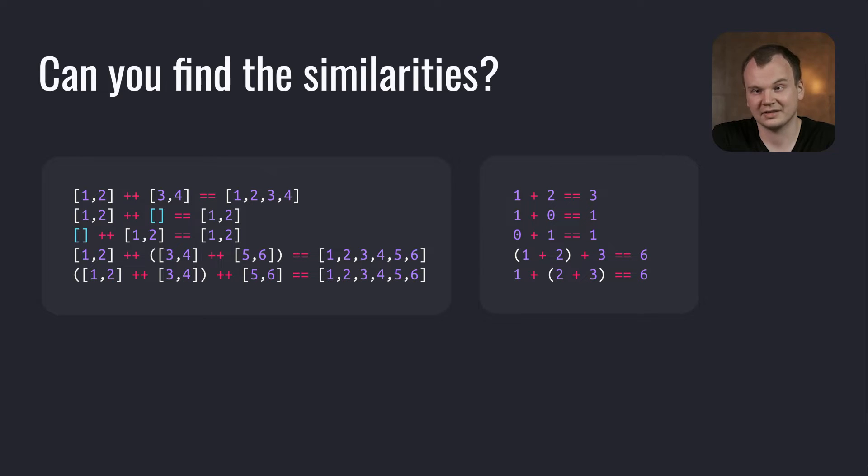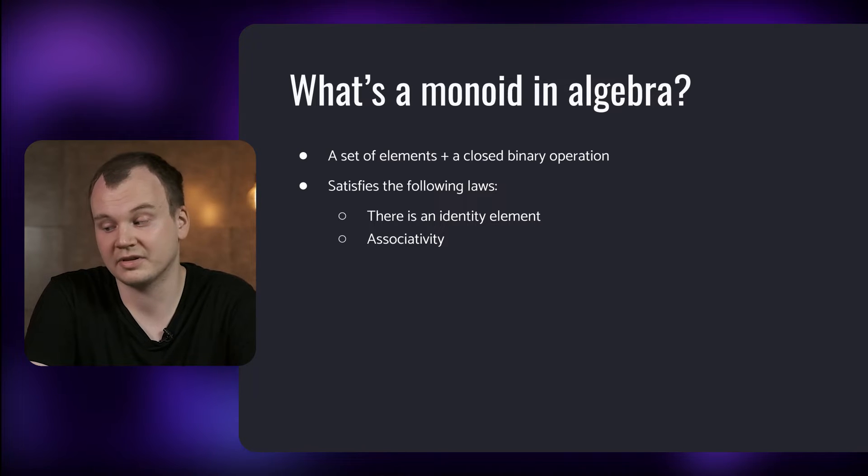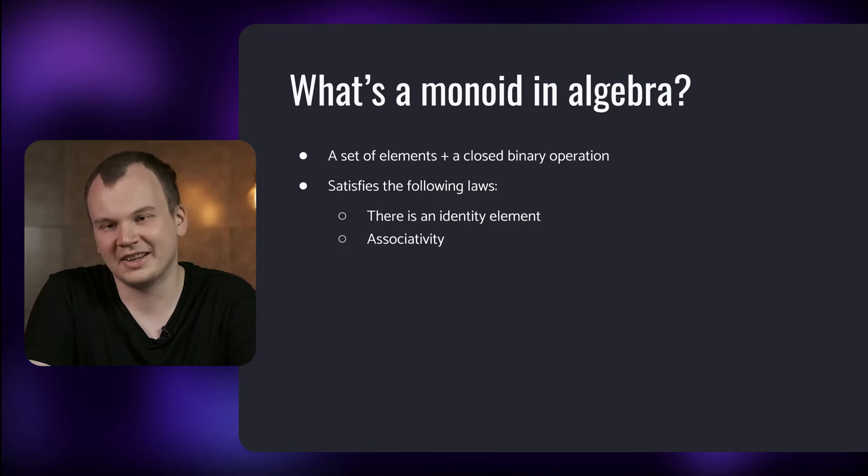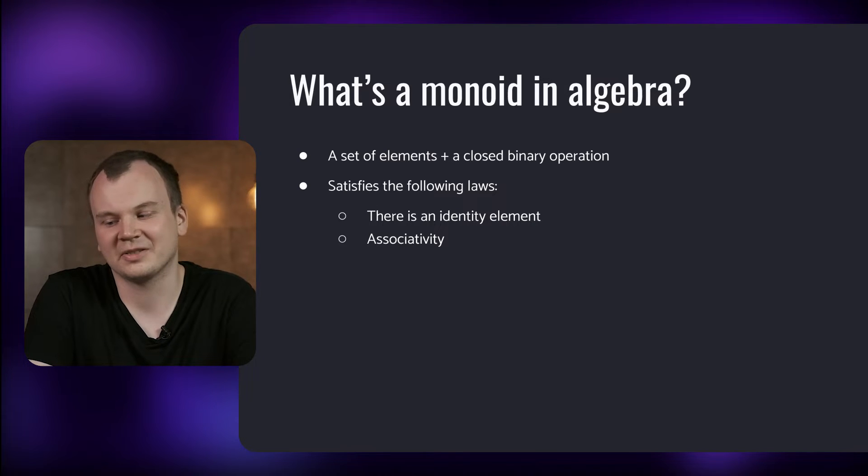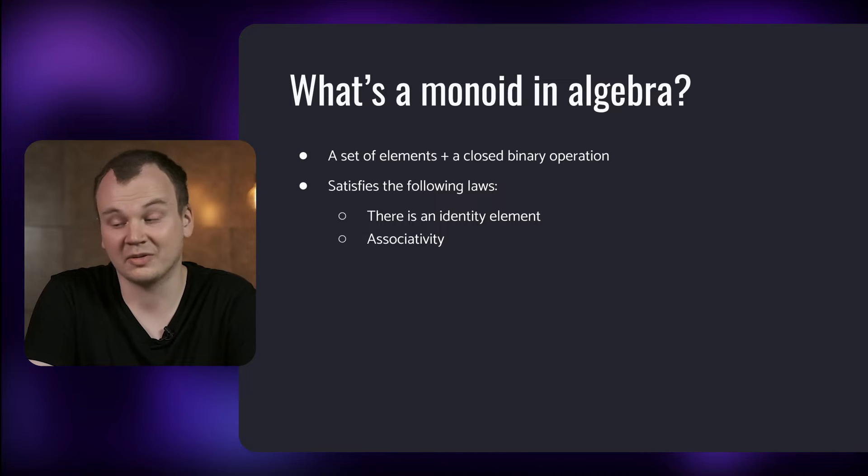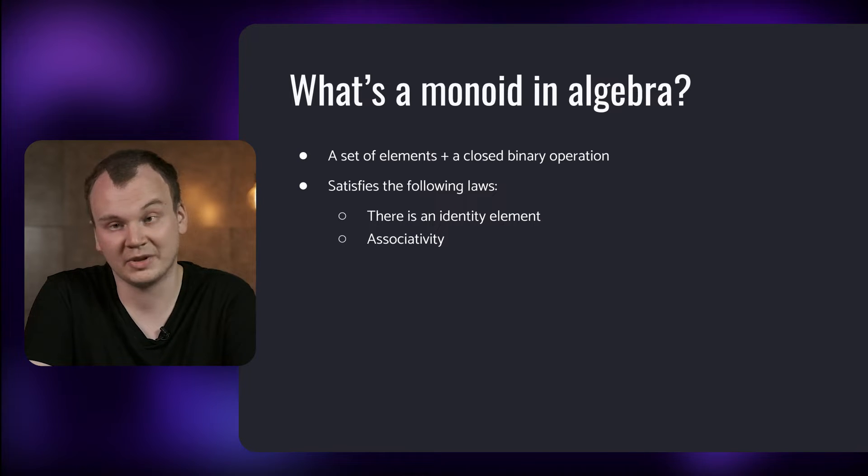As you might have guessed these similarities are there because both are in a sense Monoids. So what is a Monoid? It's a term we borrow from algebra and its algebra definition can be explained quite simply so we'll start with that. In algebra a Monoid is a set of elements with a closed binary operation, meaning an operation that takes two elements of a set and returns an element of the same set.